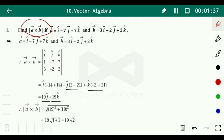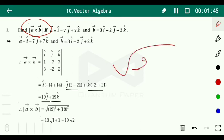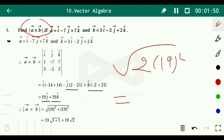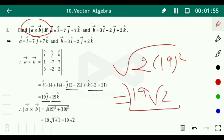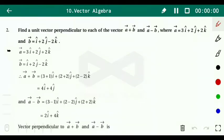Now we find the magnitude of vector a cross b: under root of 19 squared plus 19 squared, which equals under root of 2 times 19 squared. The squares simplify, giving us 19 root 2 as the answer.